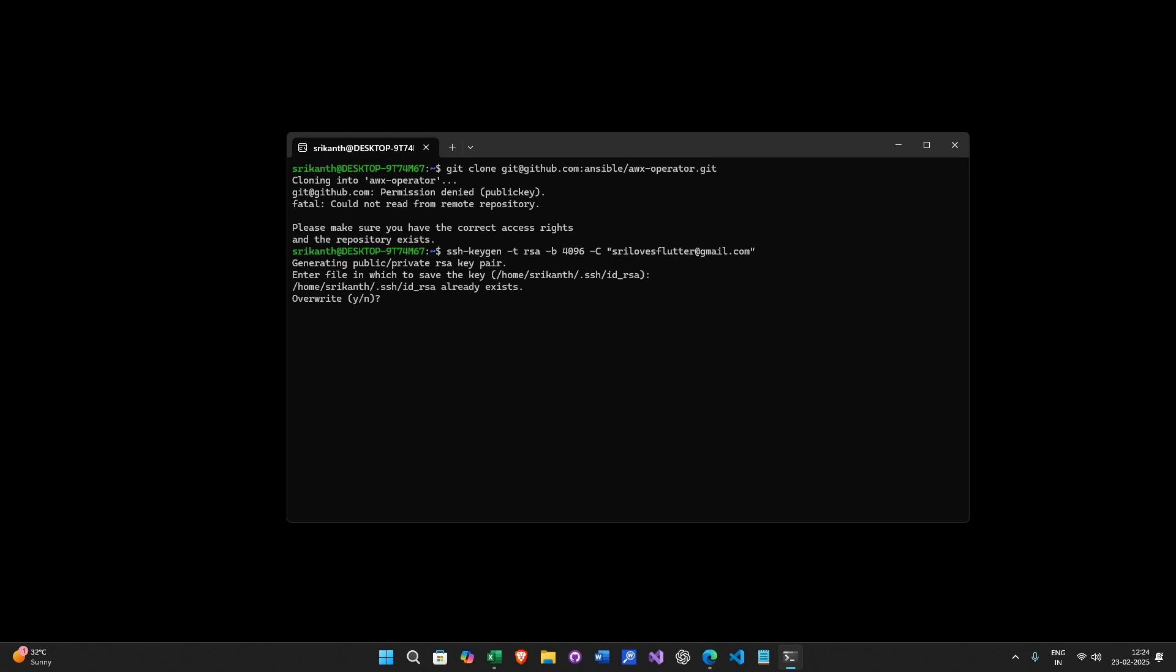If it already exists, just press Y. So now let's go there and see.